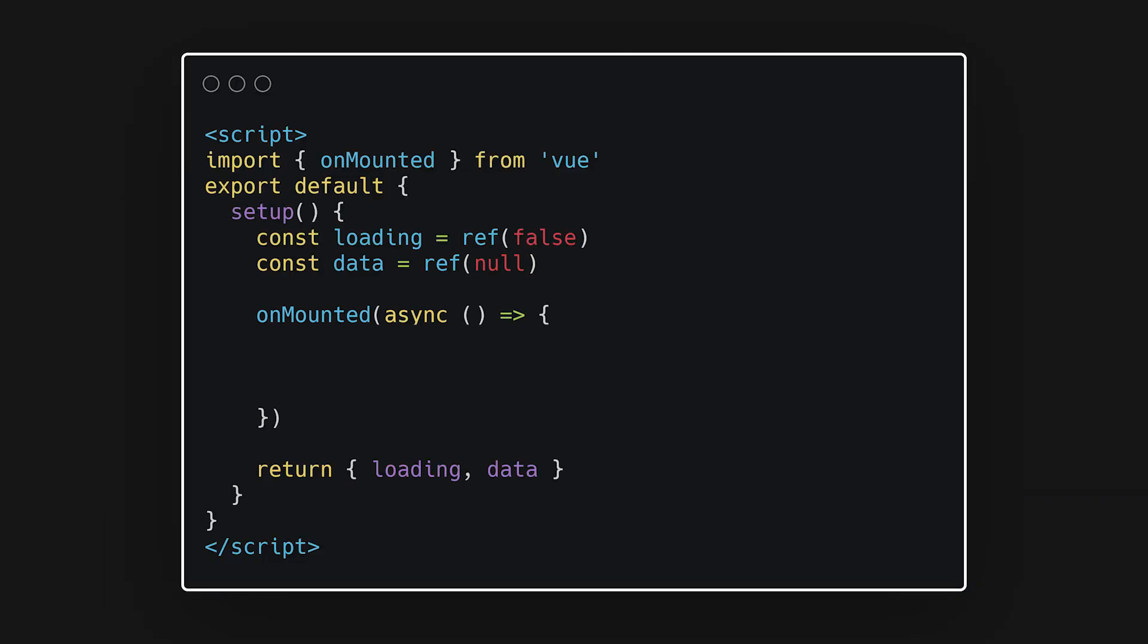To do this, we can create an async function and wait for our data to be returned. We can then assign these values to a ref and we can also update a loading ref to indicate if the fetch request is still processing.